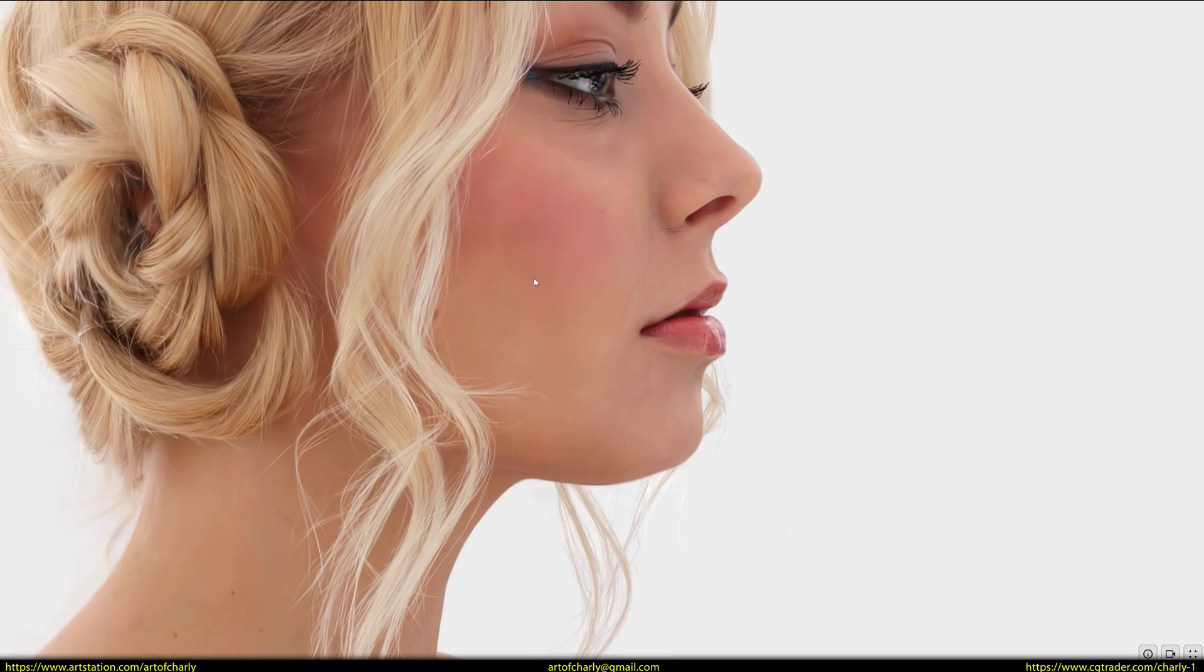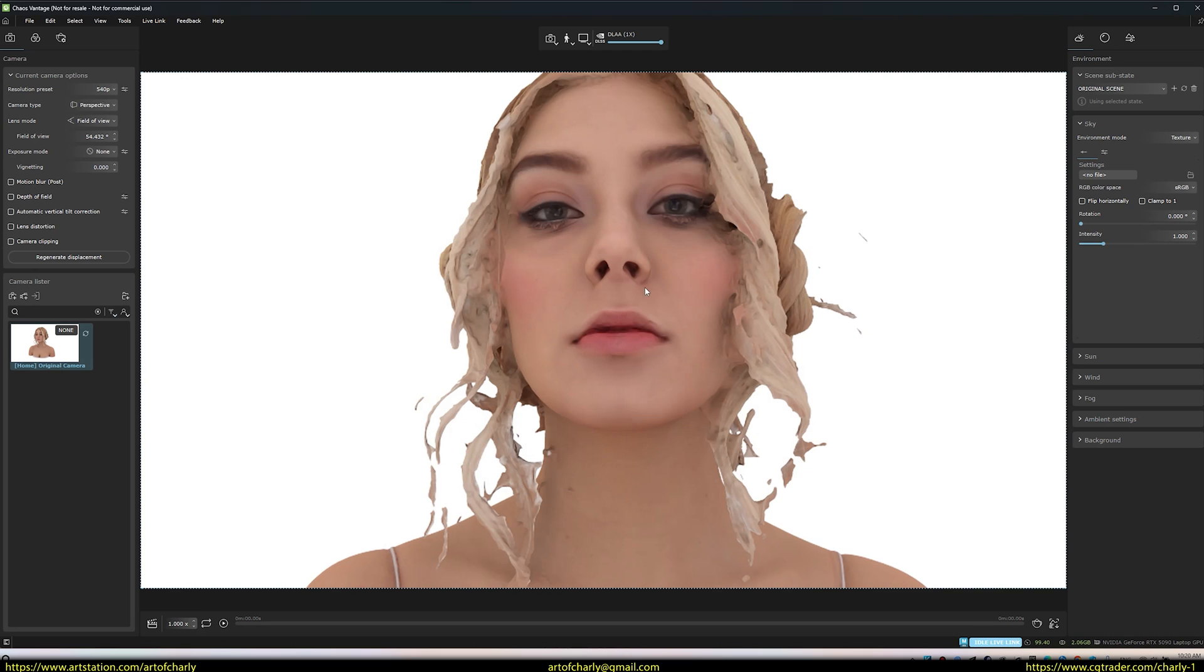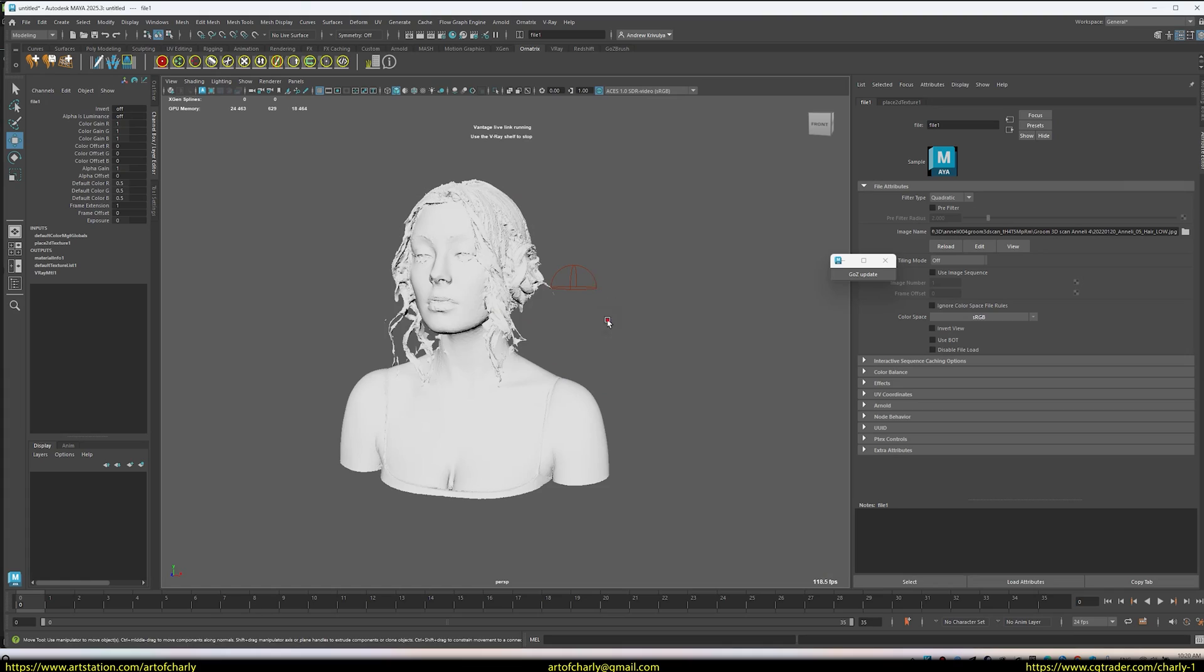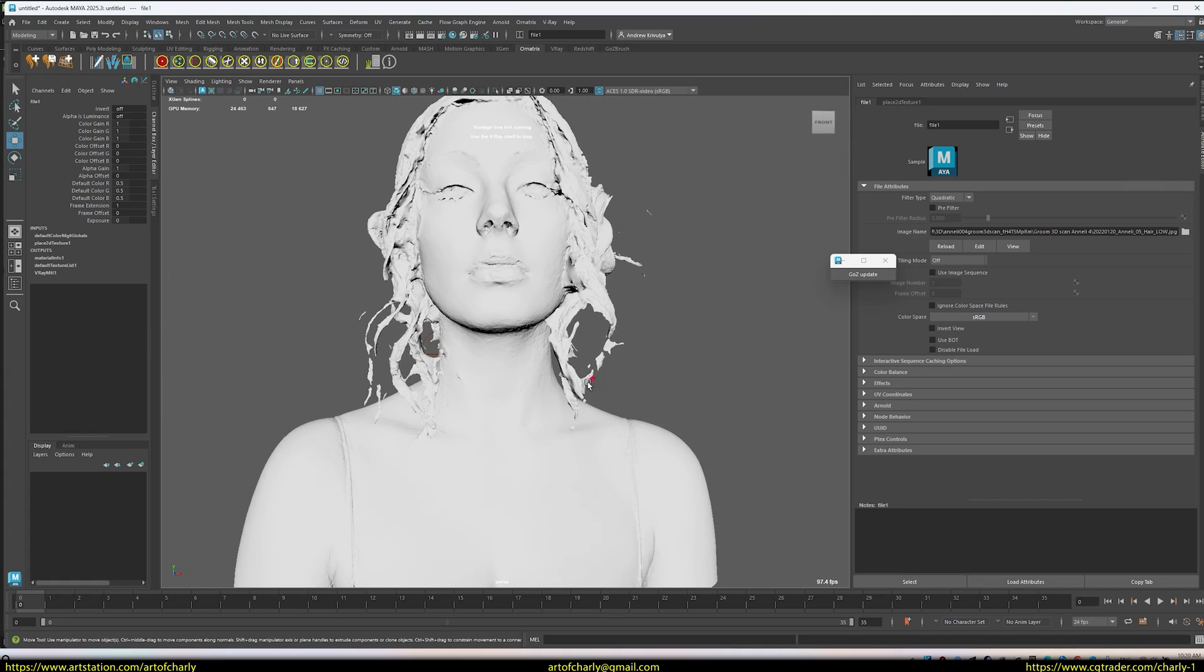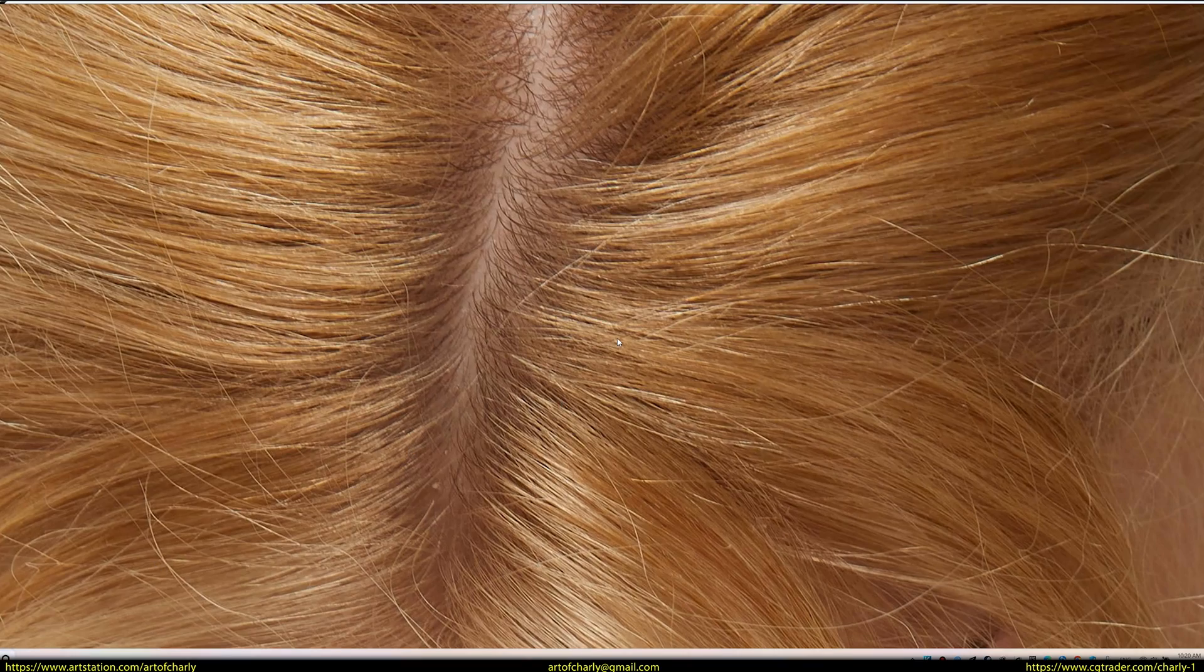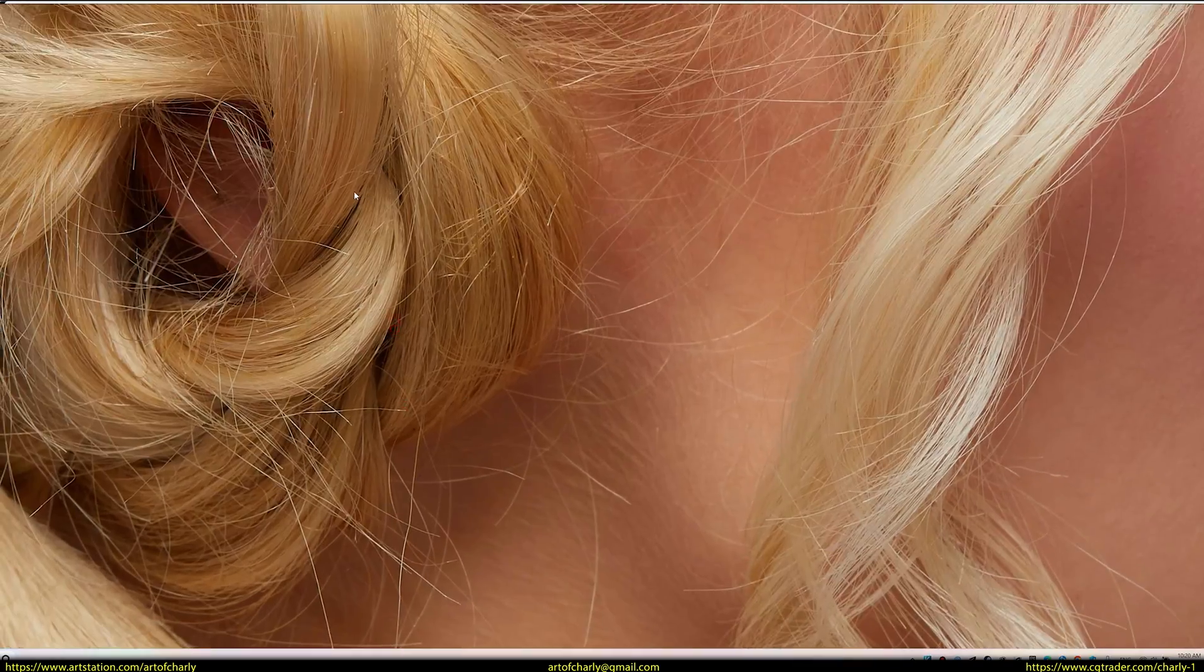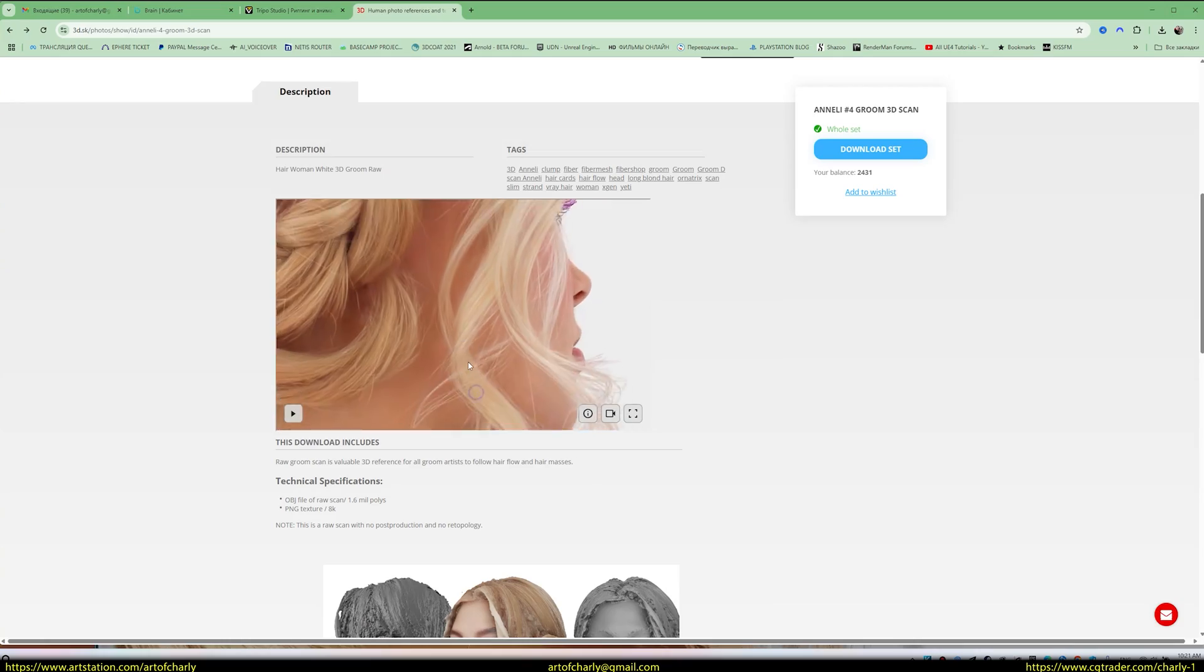By combining everything, 3D Gaussian splatting and 3D mesh help understand the volume. Load the model, say, into Maya, and you'll clearly understand the volume and shape of the hairstyle. Look at photos for fine details, for fine detailing. And 3D Gaussian for medium detailing, to understand shape and volume.